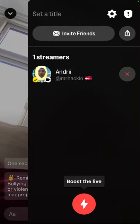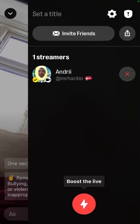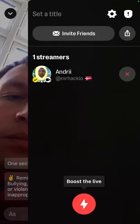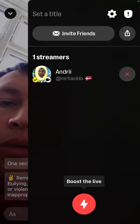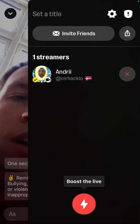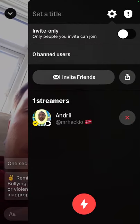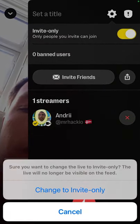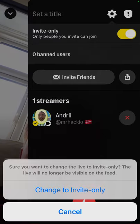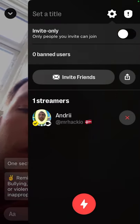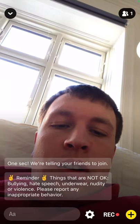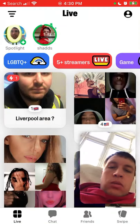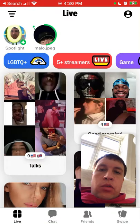In the top right you can see friends and streamers in the live stream. You can boost the stream, report users, invite friends, share the stream, make the stream invite-only, and ban users.